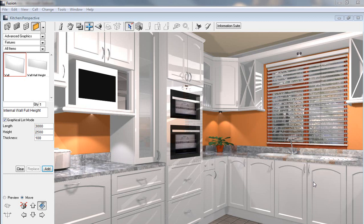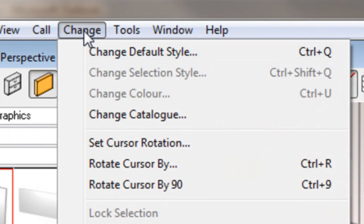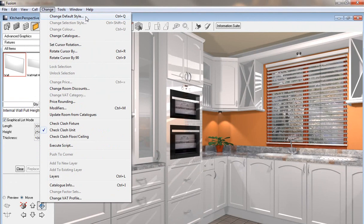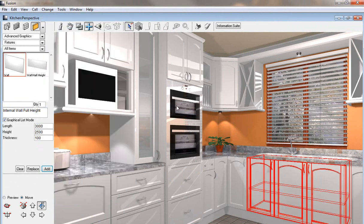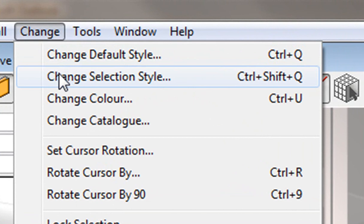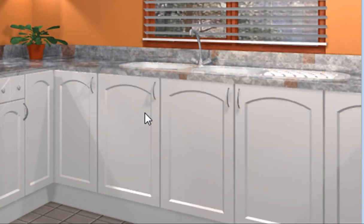This video is going to show you how to change colors in Fusion. The first thing you would do to change colors is go to 'Change' at the top. If you wanted to change the colors of all units, you would click 'Change Default Style', but if you wanted to change just one unit, you would click on that unit and go to 'Change Selection Style'.